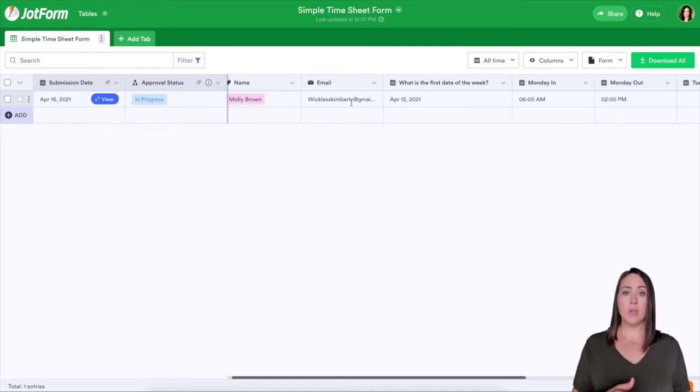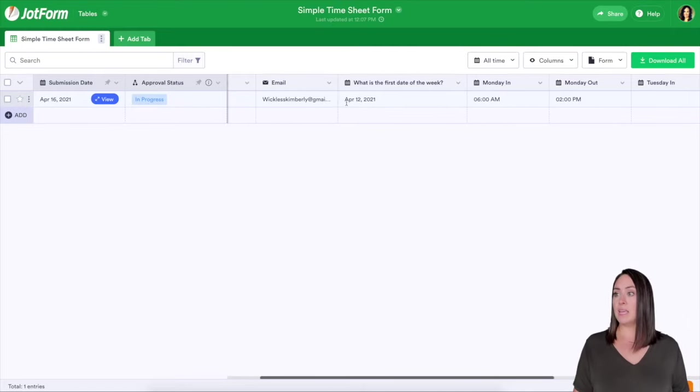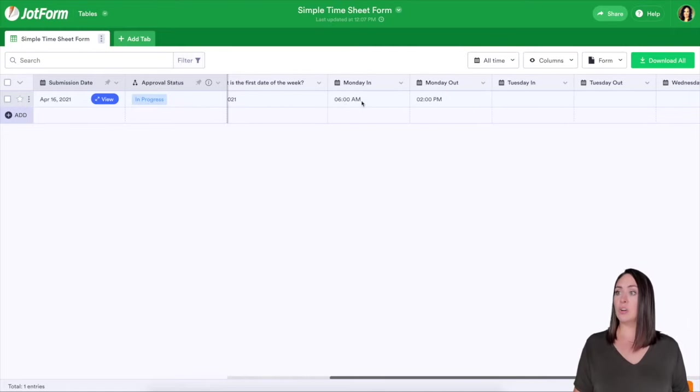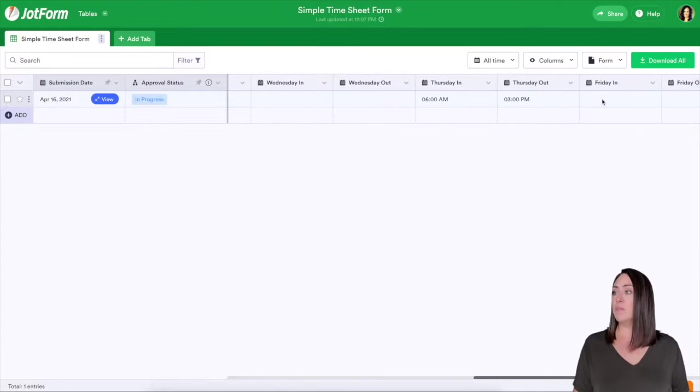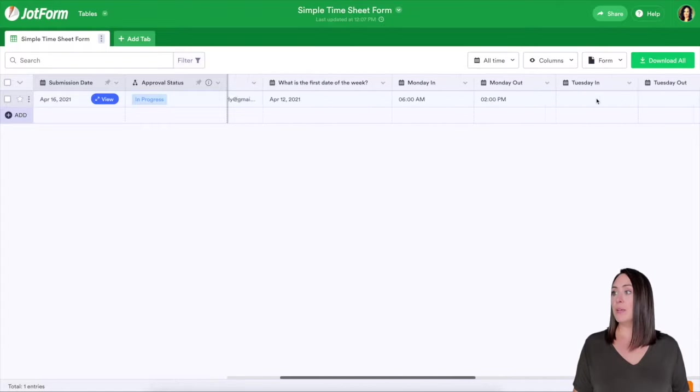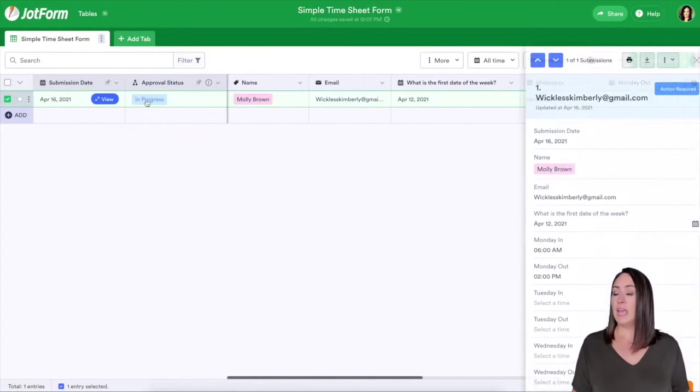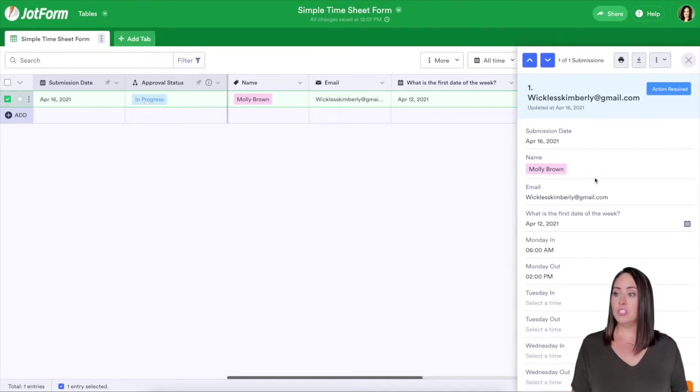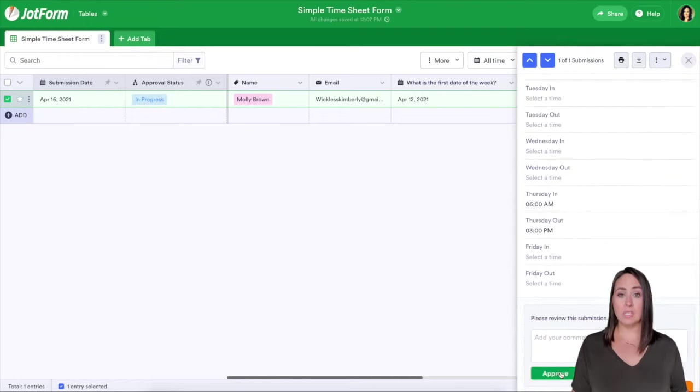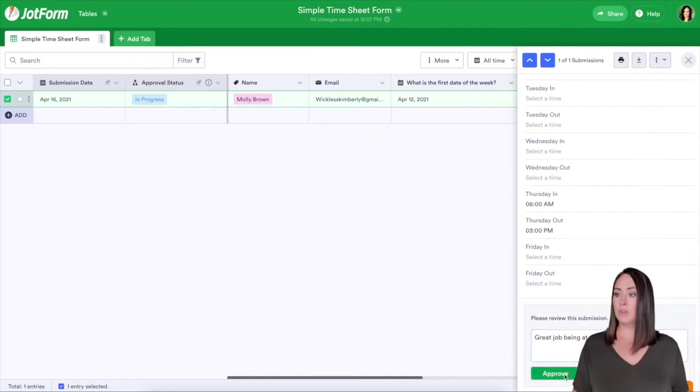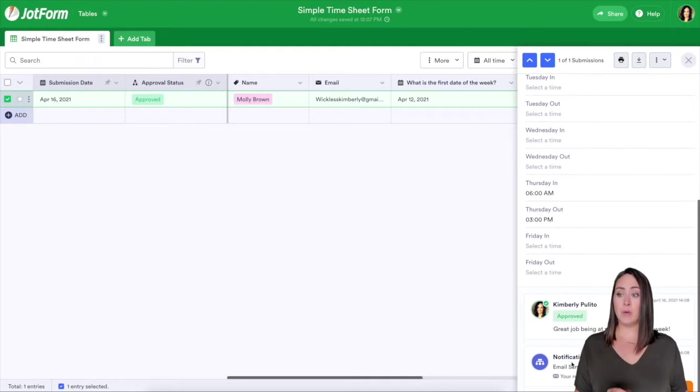And so if it was me or my assistant, I would look through here and say, yep, this is correct. This is good. I can come back over here. I can click in progress and then I can choose approve or deny. I'm going to approve and it shows approved and the notification email has been sent to me.